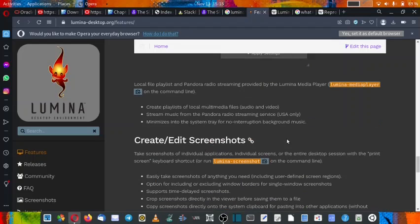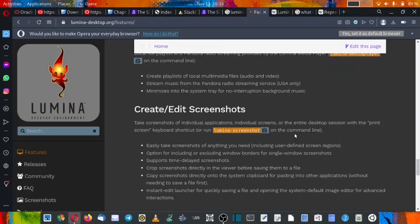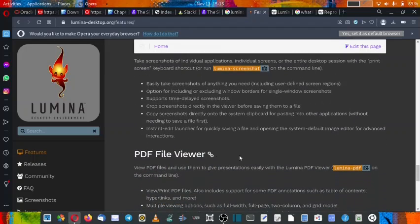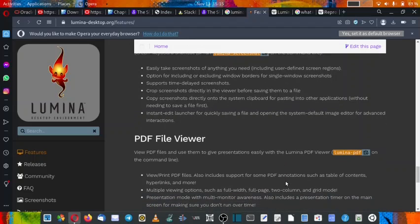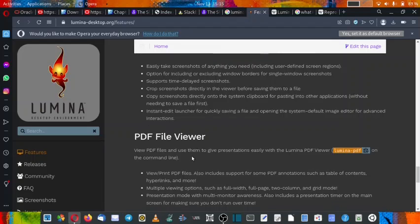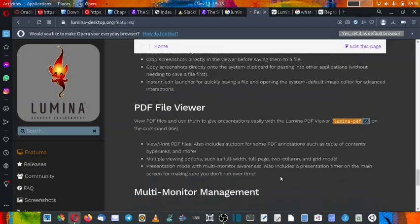You can create and edit screenshots. So Lumina-screenshot is available as a utility to create or edit screenshots, and it can also be used from the command line. PDF viewer is available as Lumina-PDF. So it is a typical PDF viewer with most of the functionality that is available in any other PDF viewer. So you can check it out here.